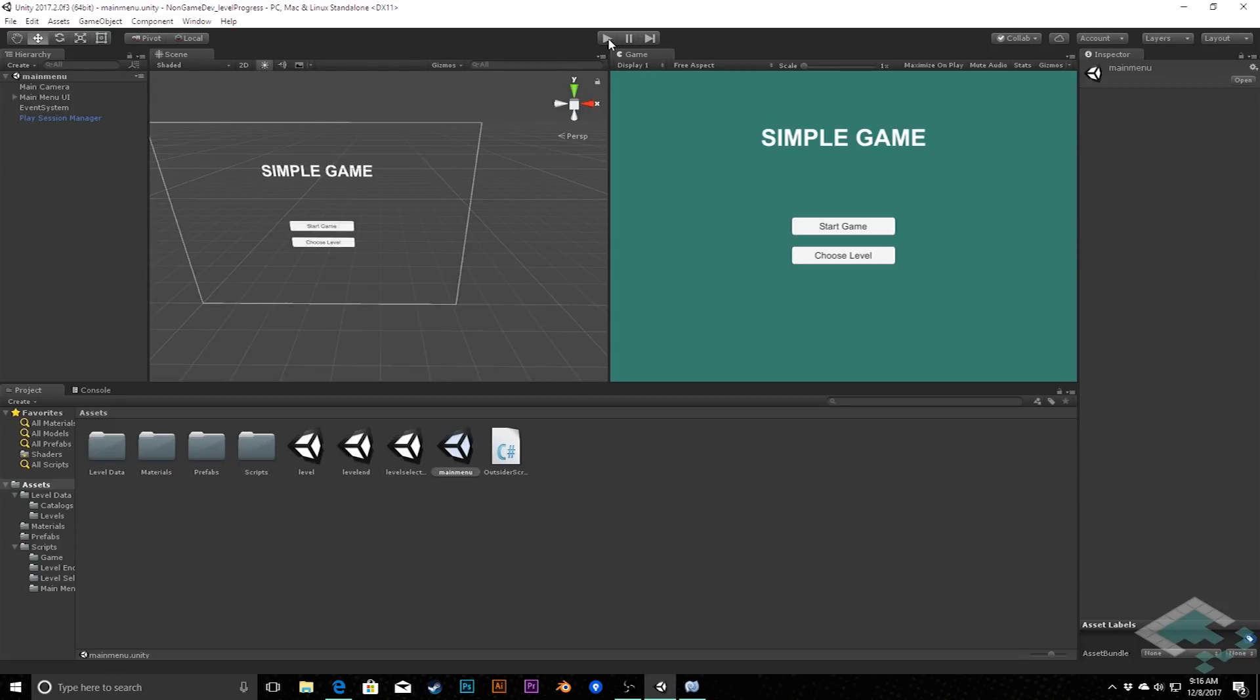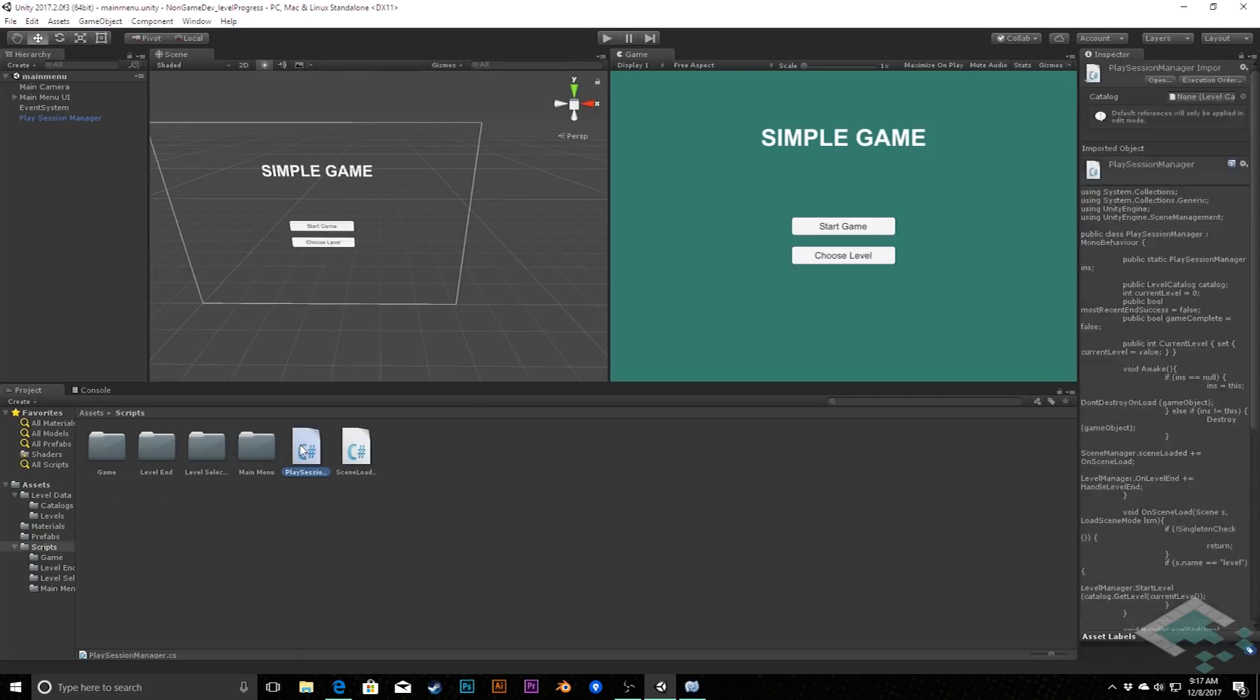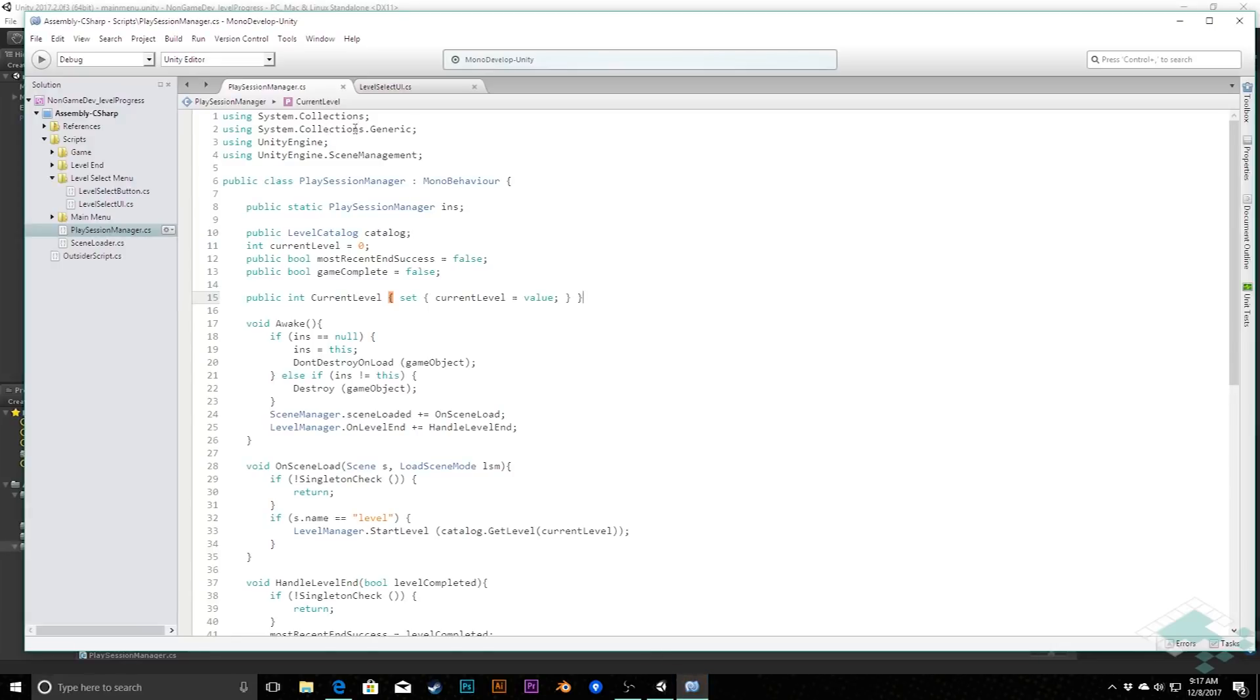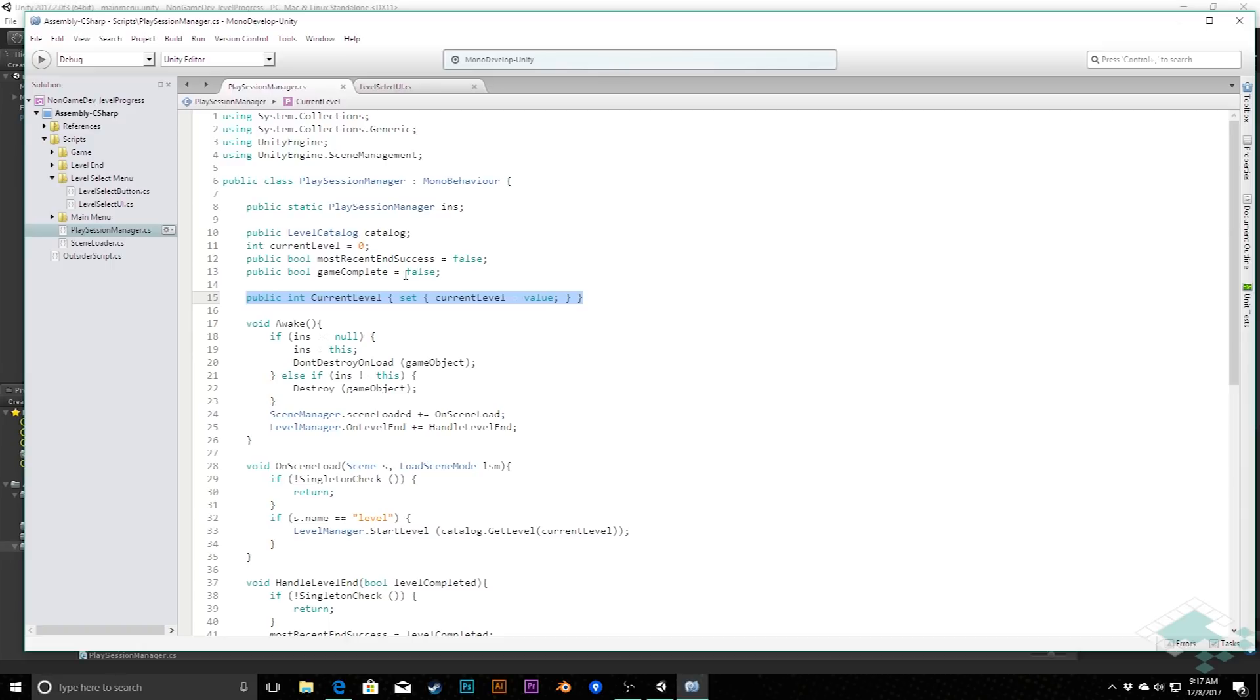So this is actually pretty simple for us to do. I'm going to jump over to our scripts and open up our play session manager first. Right now we've got a setup to track our current level, and we can also set that from outside of this class using this property here. We're going to do something similar where we're going to have a variable to track the furthest level the player has reached, and we're also going to have a property that will be able to get that from outside of the class.